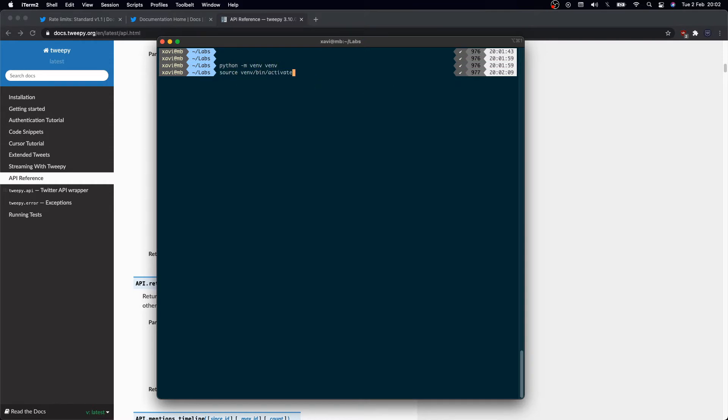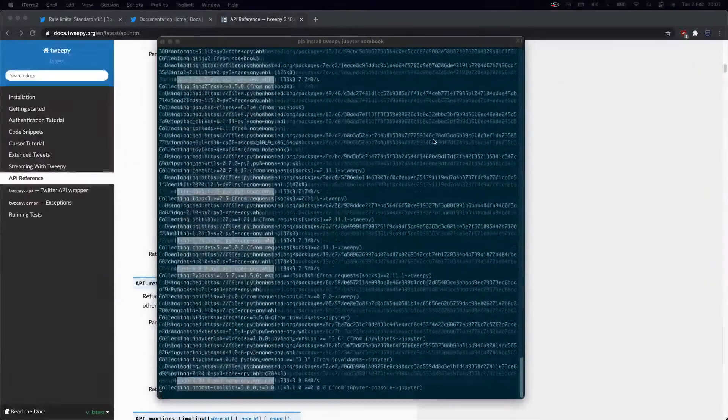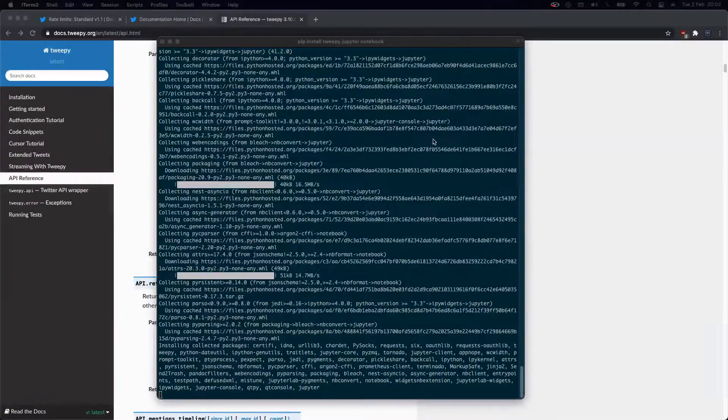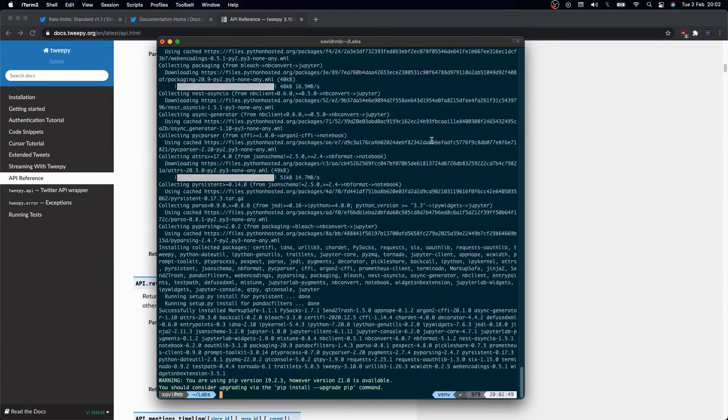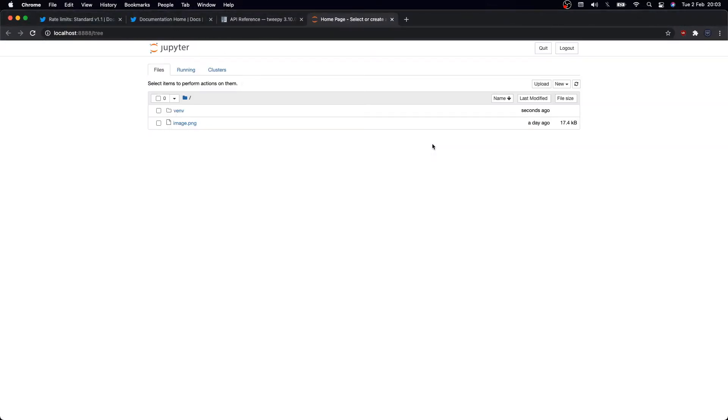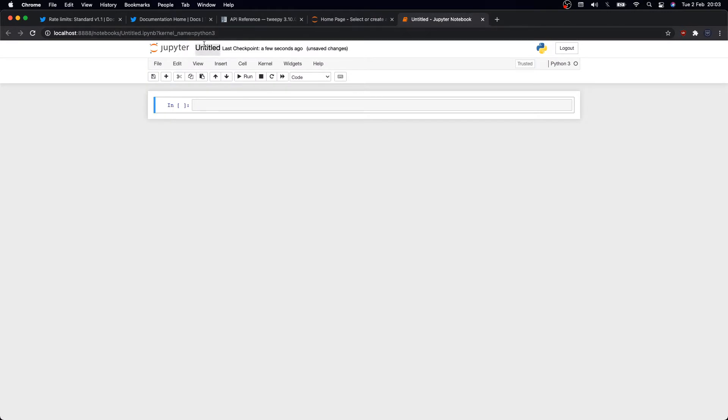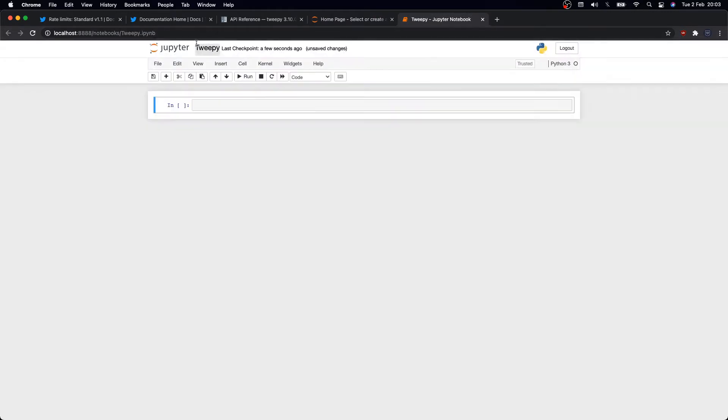Okay, enough chat, let's start coding. I'm going to create a new virtual environment in my labs folder and activate it. And then once I'm using it, I'm going to install Tweepy and Jupyter notebook. Once done, I'm going to open up a web session by running Jupyter notebook.